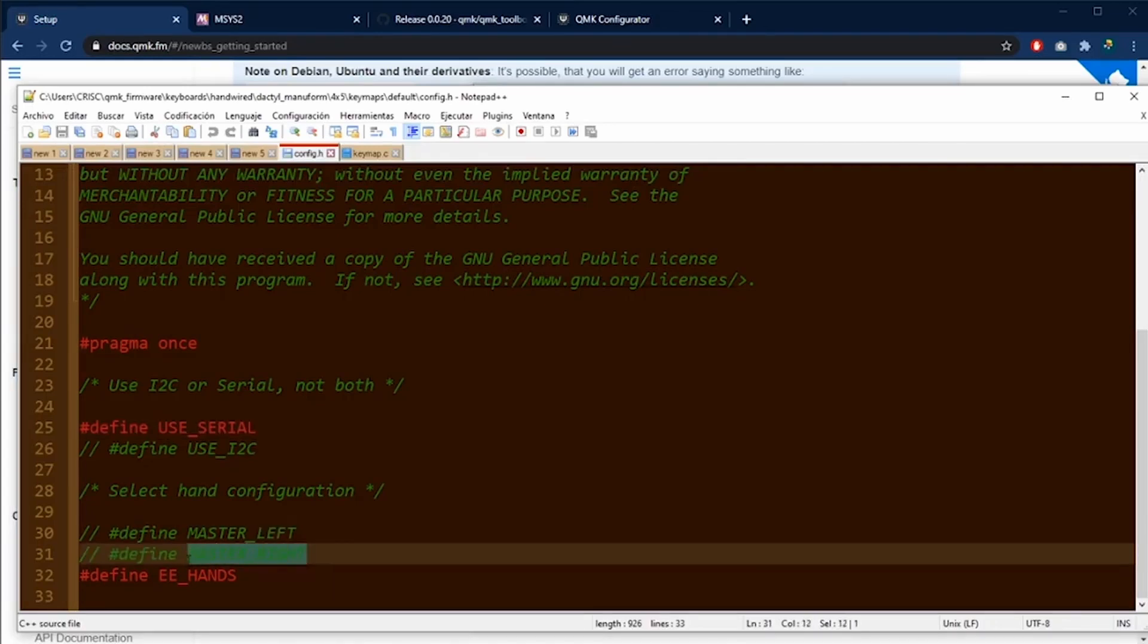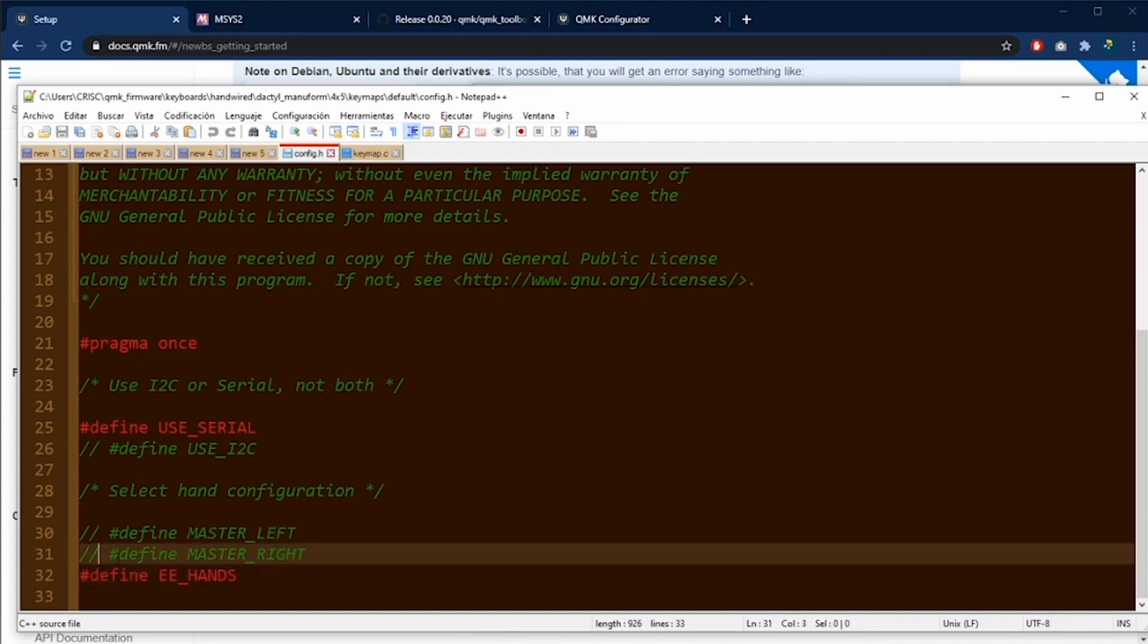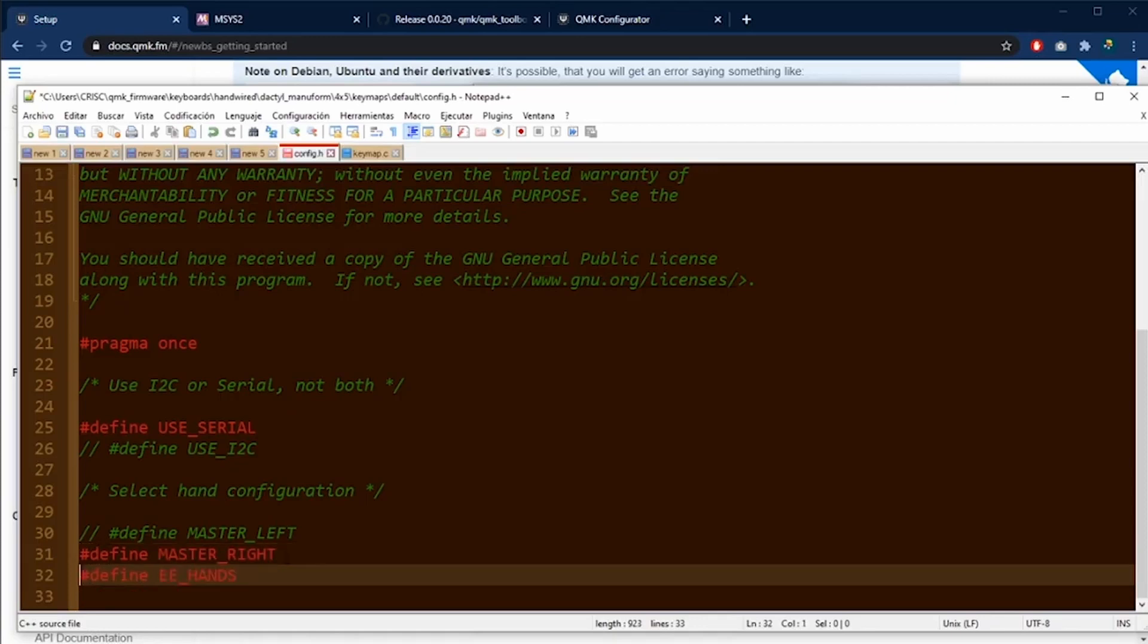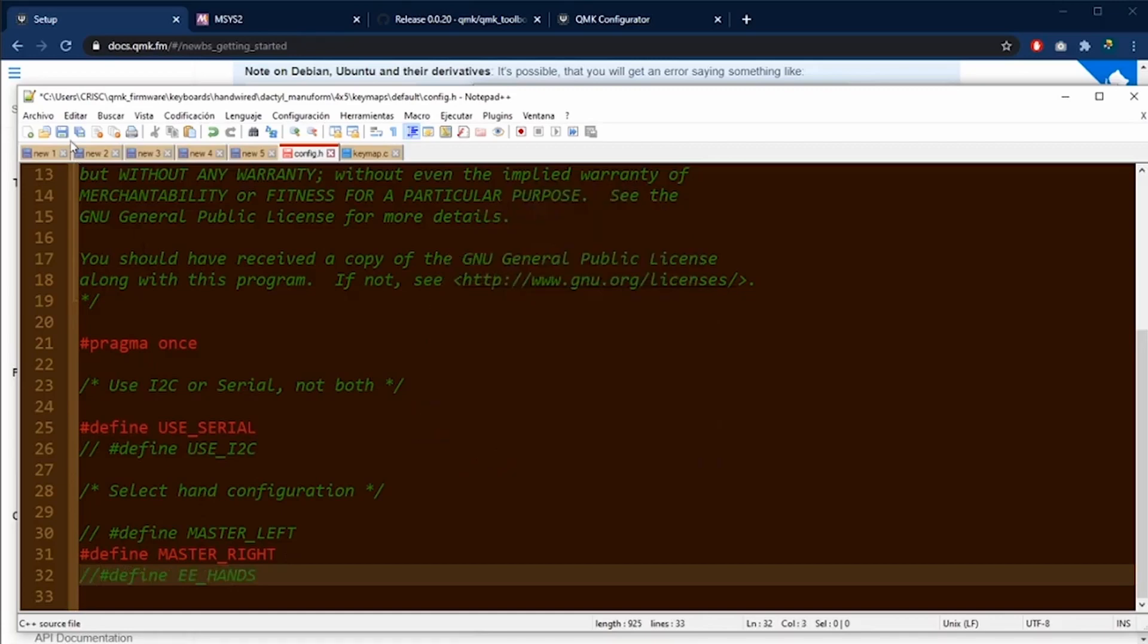In my case, I want to use the right side as the master half. E-hands means that each half can work independently of the other half. I'm going to remove these two lines and I'm going to add it in here just to comment this line. And now my keyboard is going to have the right side as the master one.